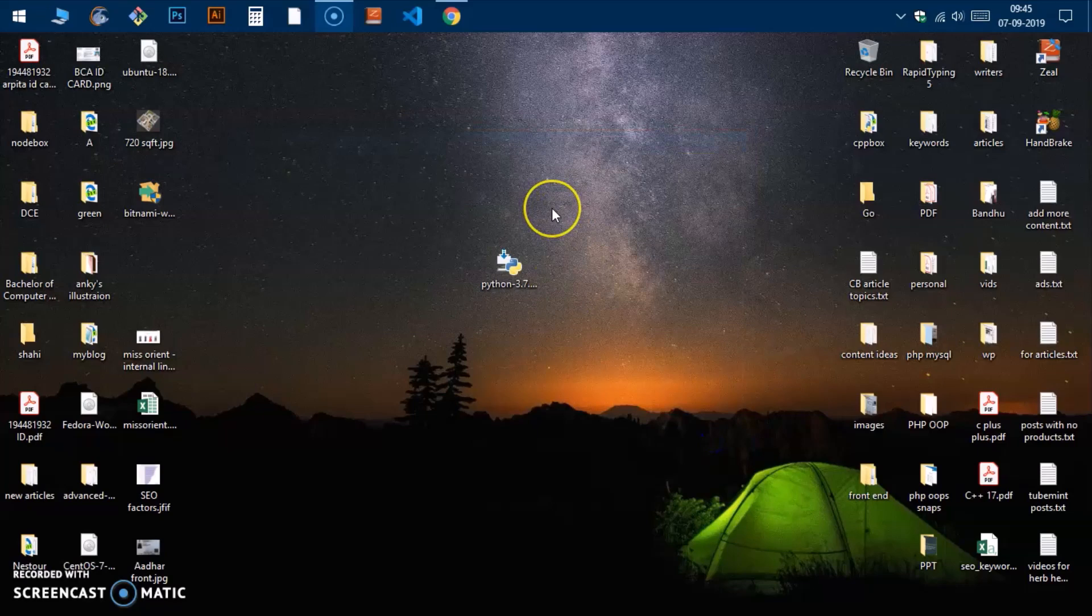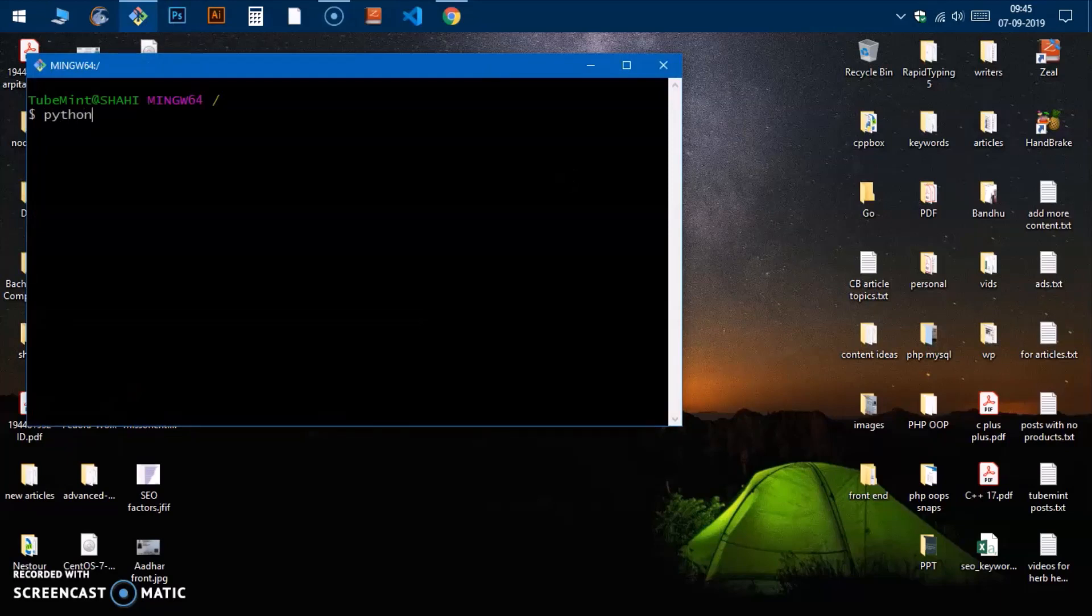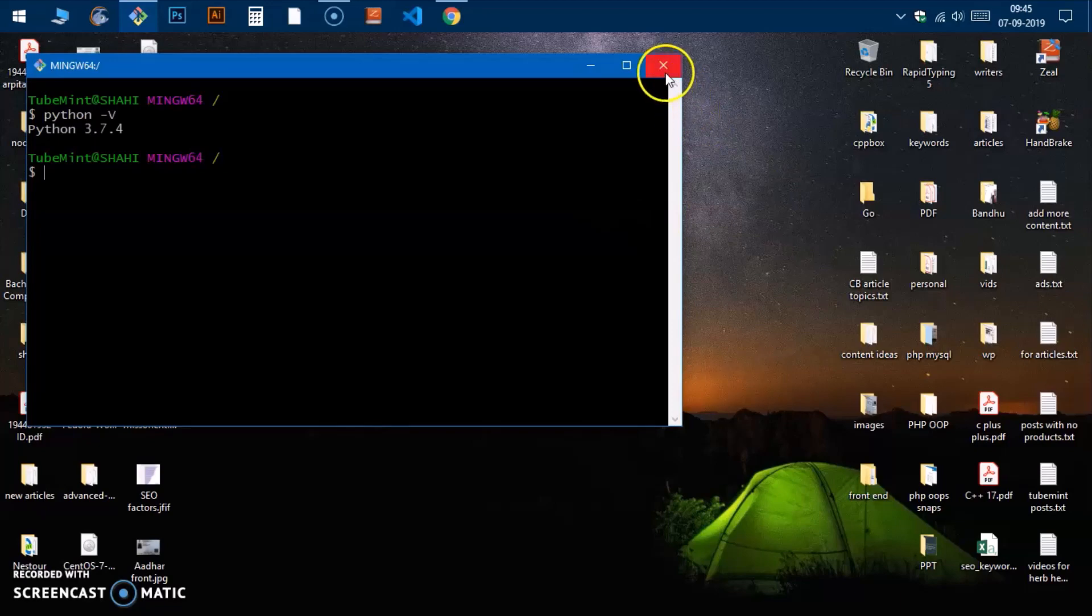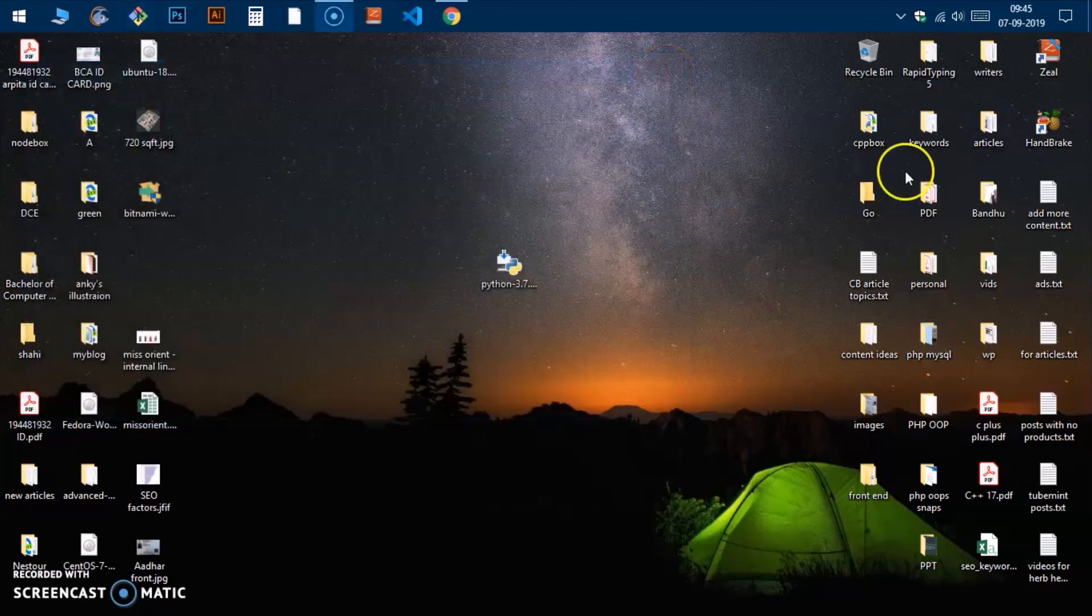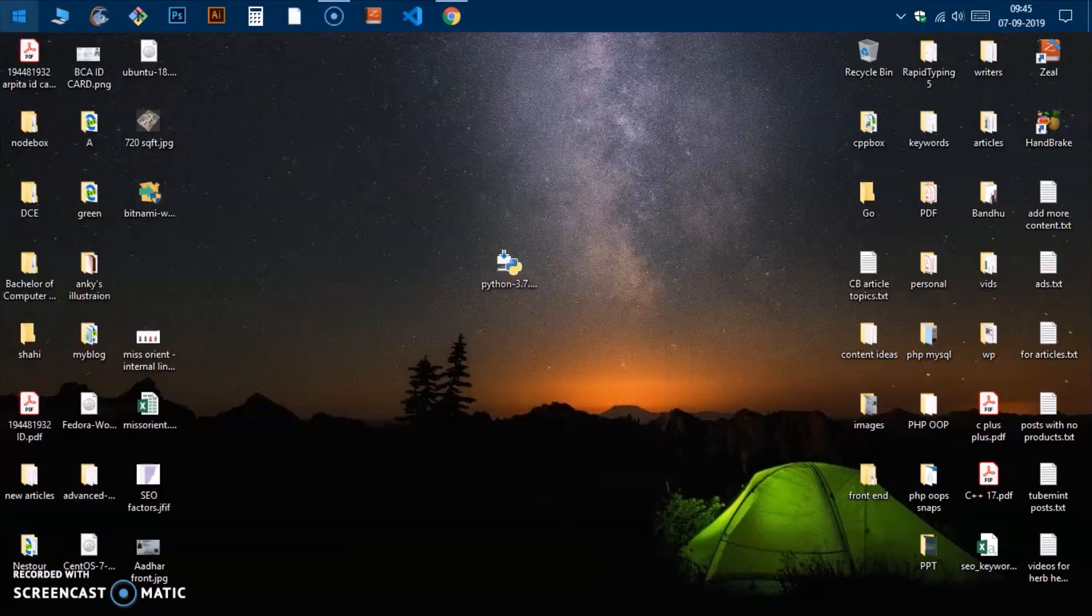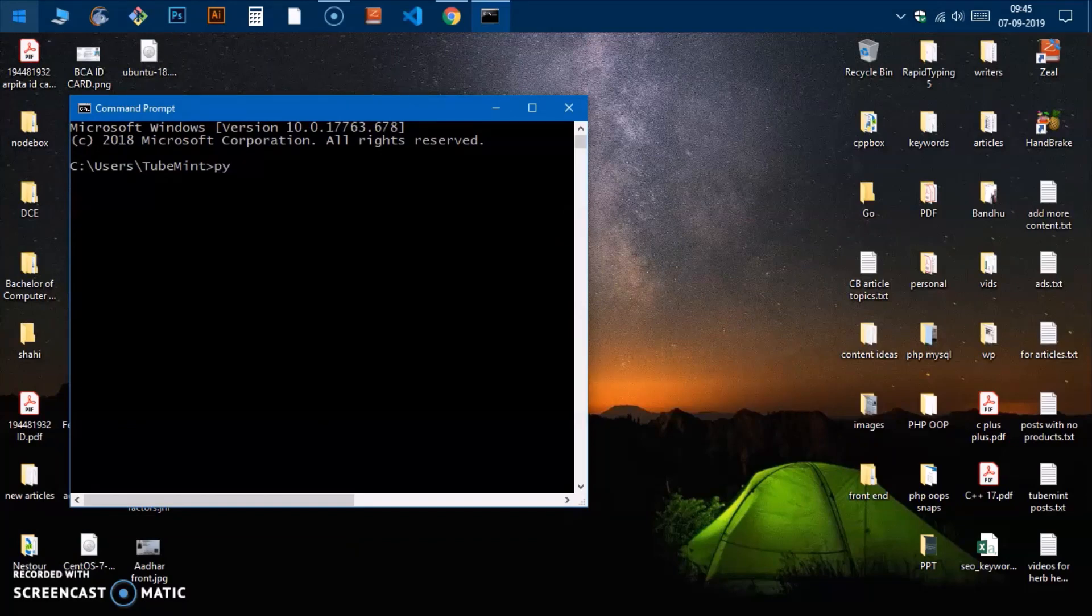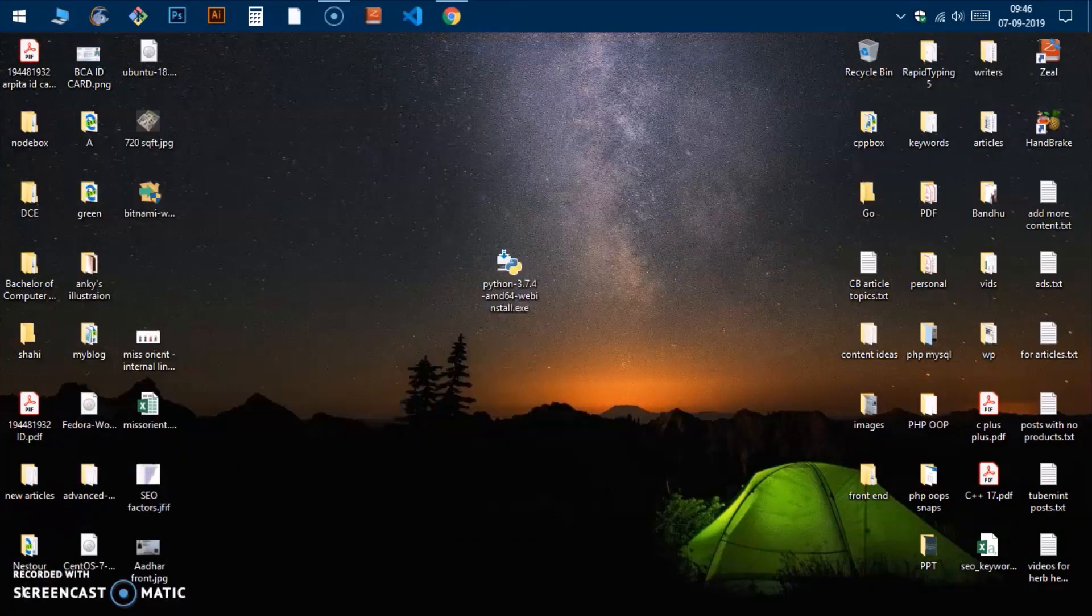We will go ahead and verify the download. Whatever bash or CMD you have, go ahead and launch it and type 'python space hyphen uppercase V' and it should give you the Python version. You can go ahead and check Python from the command prompt as well. Simply type Python.